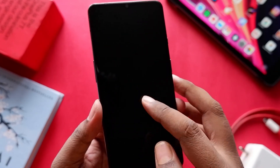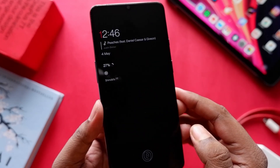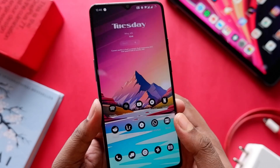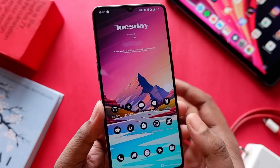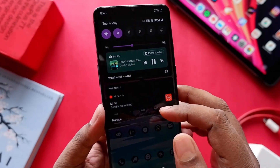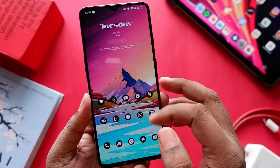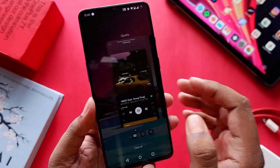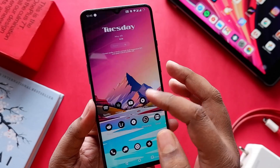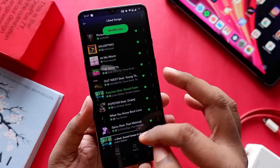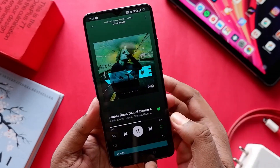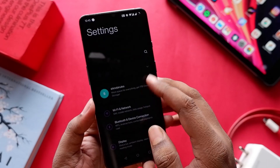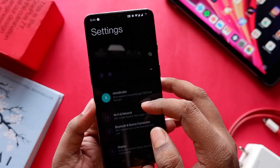Moving on, we still don't have a regular always-on display. You still only have the tap option — you tap it to view — but there's no actual always-on display that stays on after the screen turns off. I don't know why OnePlus is doing this.